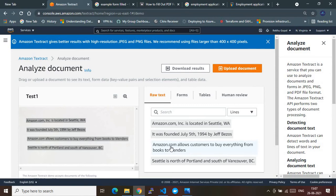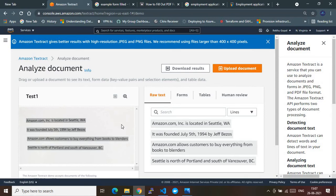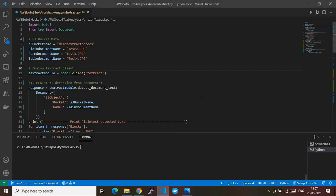Not only in plain text format, you can also extract a table or form data from JPEG images. The output can be in the format of a form, key-value pairs, or a table. That's how this main service will be used. My main motive is to show how we can consume this service using the AWS Python boto3 module — that's the aim of this demo.